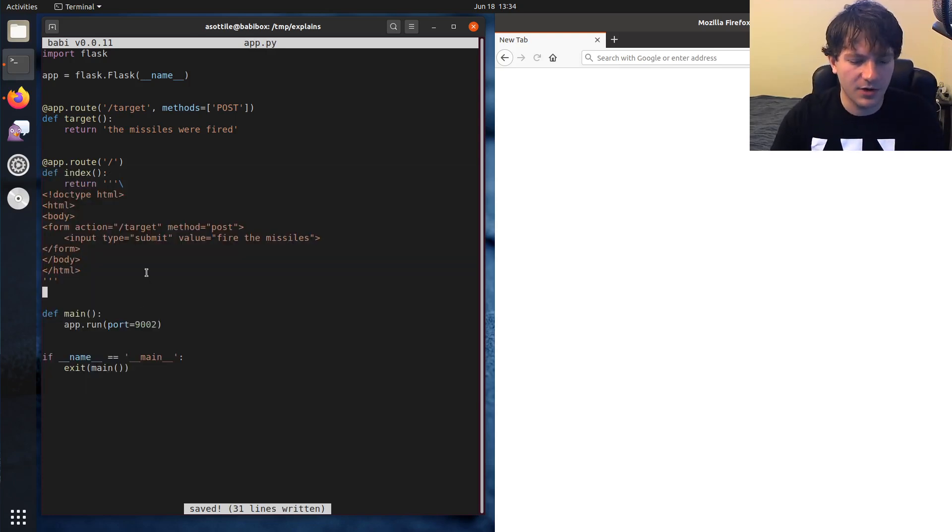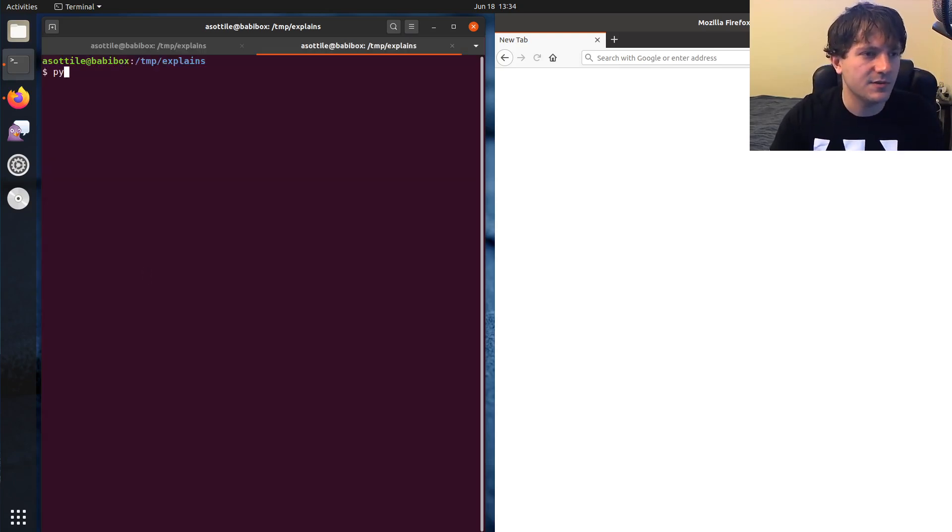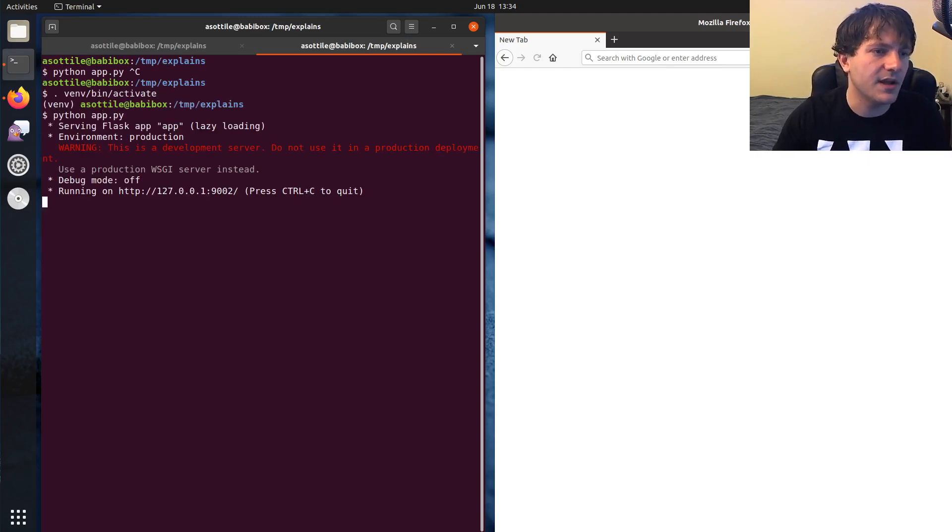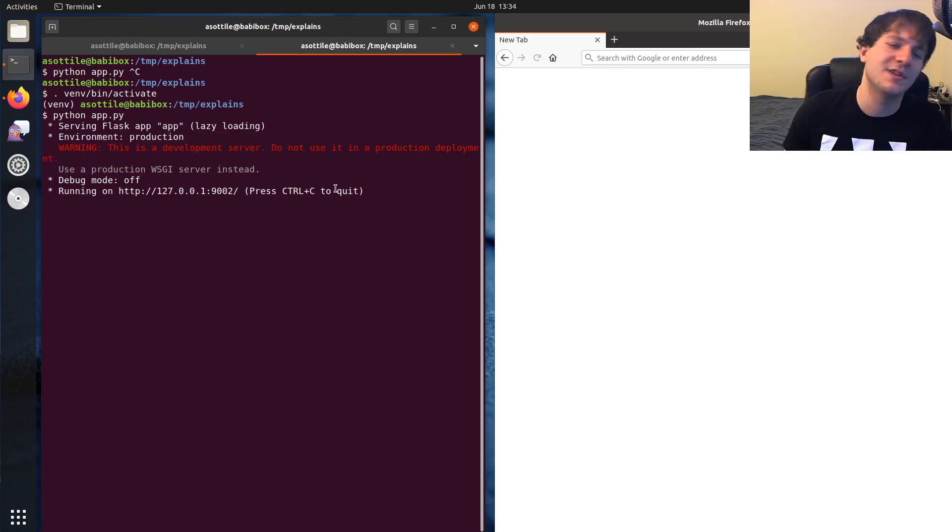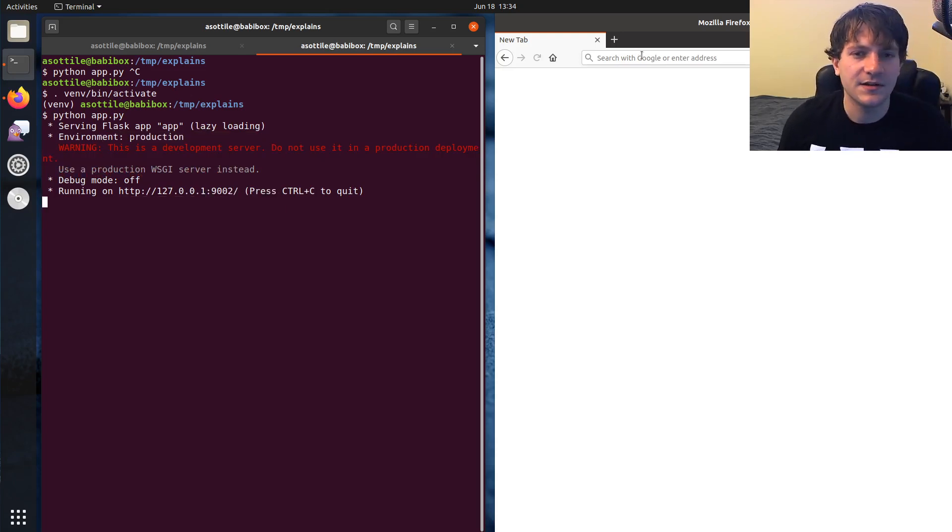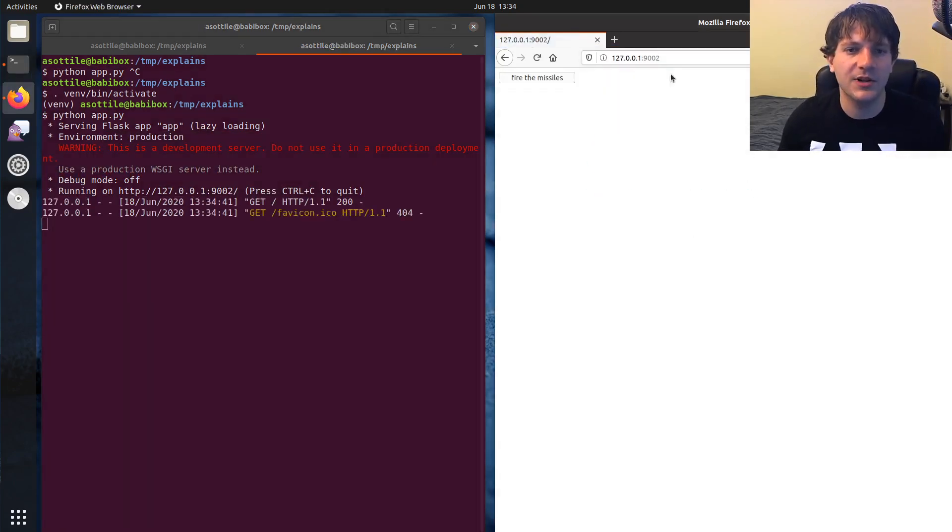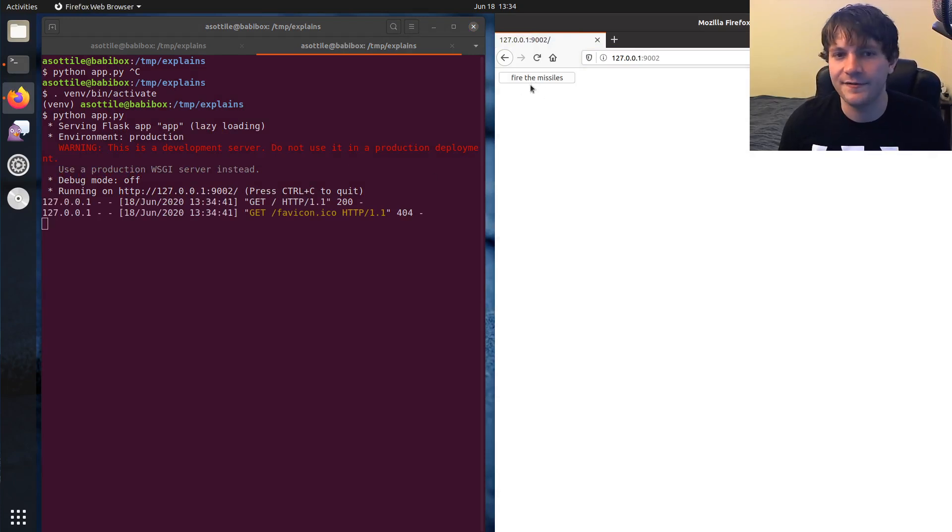And when we go ahead and run this, Python app, or maybe in the virtual env, Python app.py, you'll see, and it warns, like, this is a development server. That's fine. We're just kind of demoing this here. And when we load up this page, you'll see we get this little fire the missiles button.